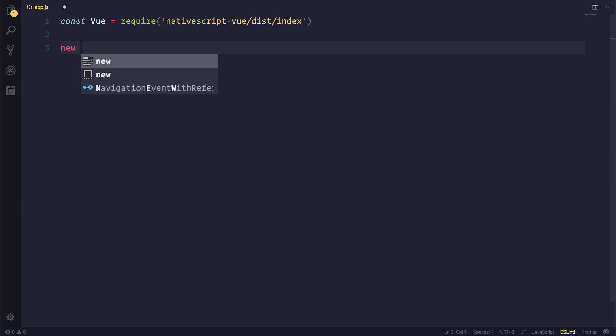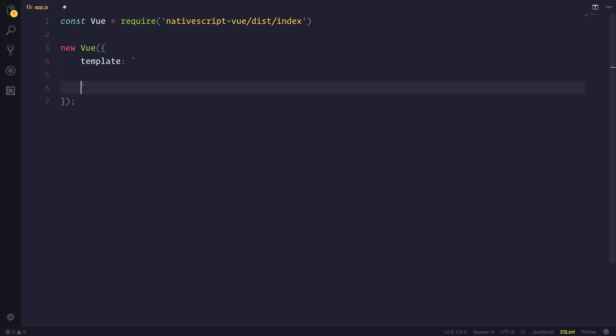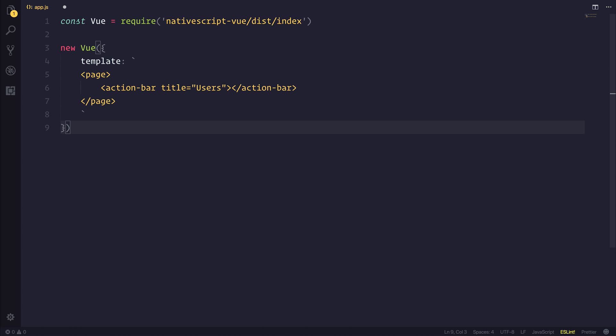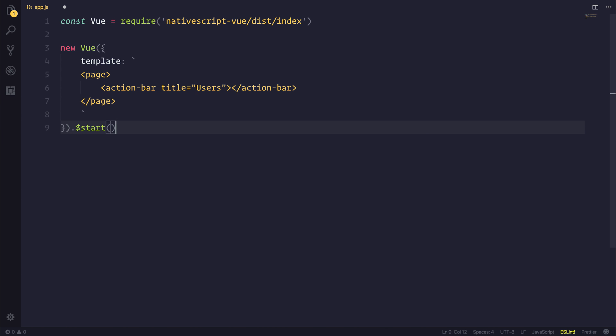We can then create a new Vue instance and our Vue instance can have a template and this will be a very basic template that simply has a page and an action bar. We'll give the action bar a title of users as this will simply display a list of users.